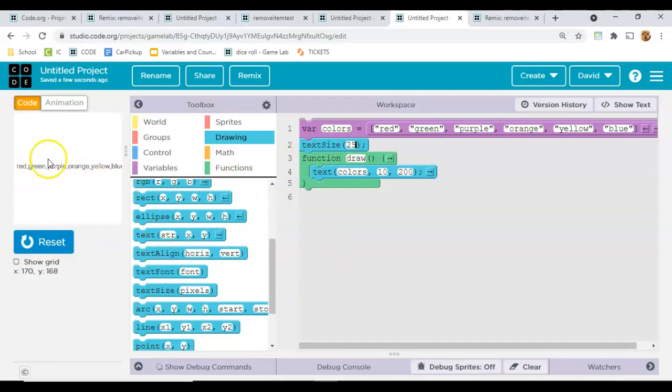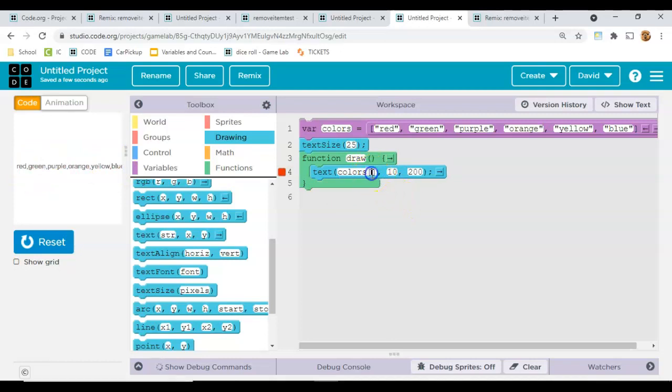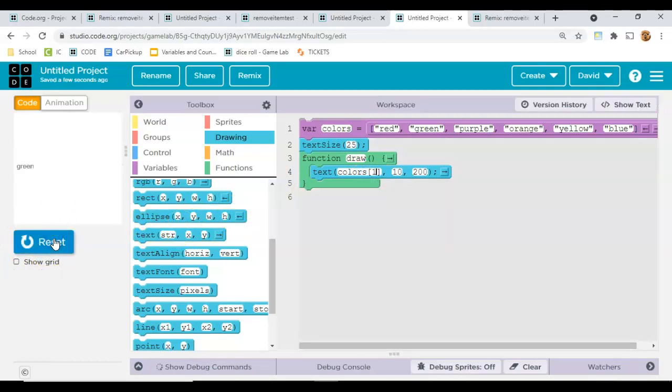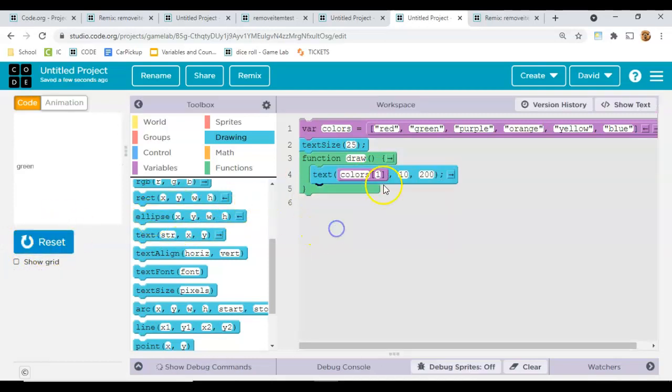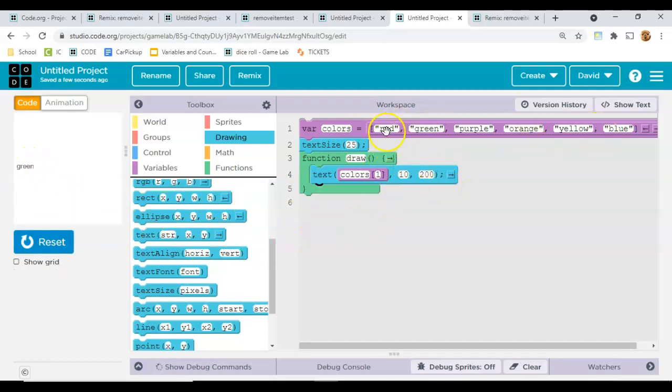Now, if I just wanted to display one item from the list, I could come in here and put square brackets like that. And then put a number like a one. And then it would only display the color that's in the one position. And these arrays, they count from zero. So that's zero, one.